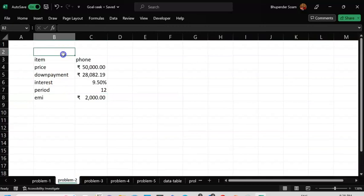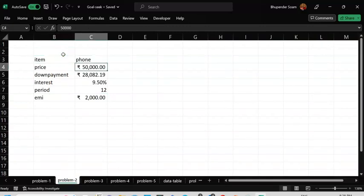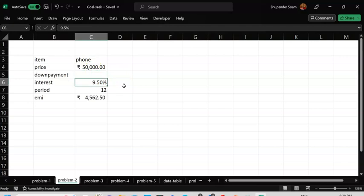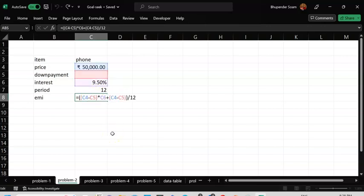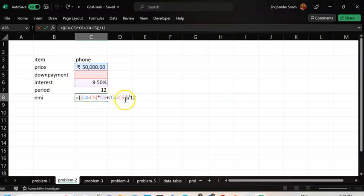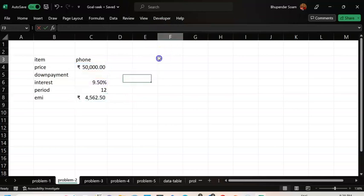Let's look at another problem. You want to buy a phone that costs 50,000 with a down payment. The rate of interest is 9.50% per annum and the EMI tenure is 12 months. I've done a simple EMI calculation: you take the price, subtract the down payment to get the balance, apply the interest rate, and divide the total payable amount by 12.